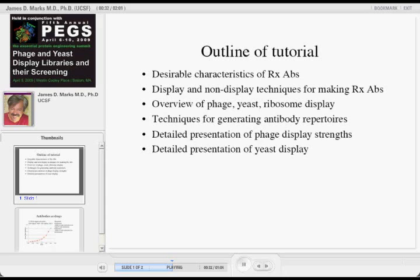And then I'll go into details on phage display and on yeast display. It's interesting that while this technology's been around for 20 years, one can still fill a tutorial on this topic. What that indicates is that while those of us who originally invented the technologies think it's reasonably facile, it still remains relatively artisanal and finicky to access. We certainly get plenty of requests for assistance.